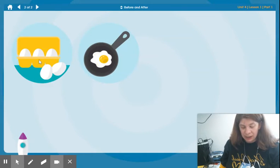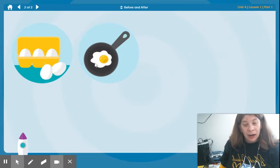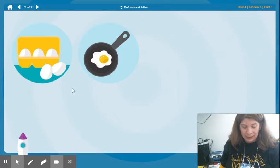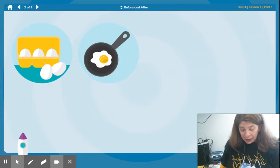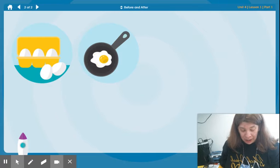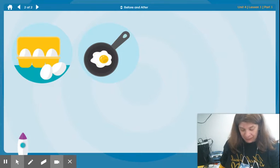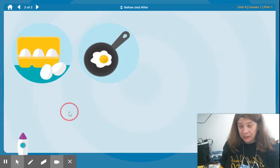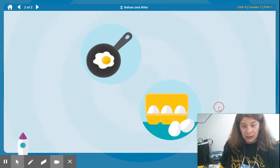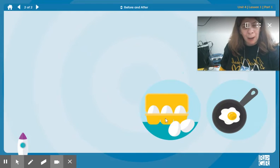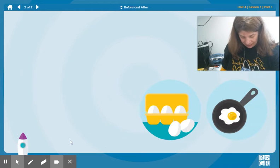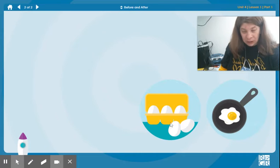Here is a picture of eggs in a carton and here is a picture of an egg cooking in a pan. One of these things has to happen before the other can happen. I know that before you can cook an egg you get it out of the carton. That means after you take eggs out of the carton you can cook them. This picture happens before, this one happens after. Let's move the before picture here and the after picture here. This is before and this is after. Let's look at some more pictures.